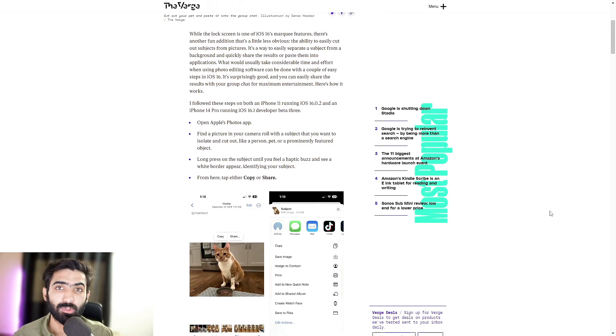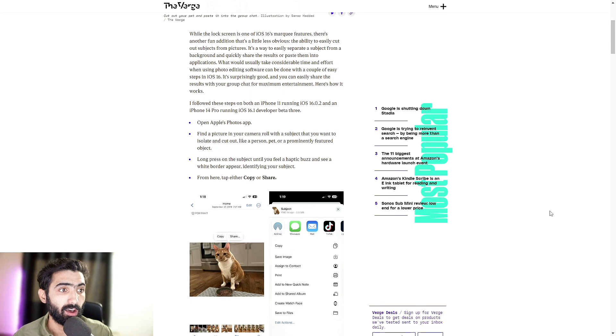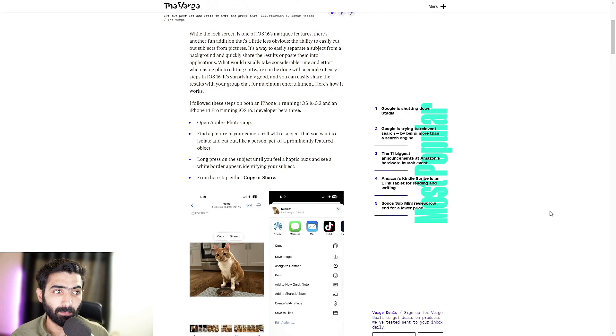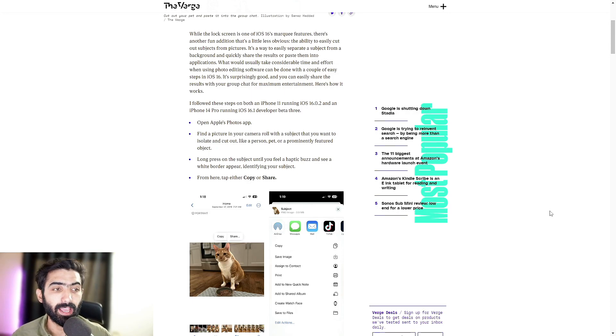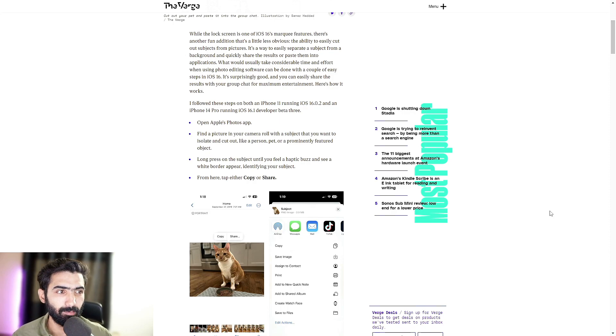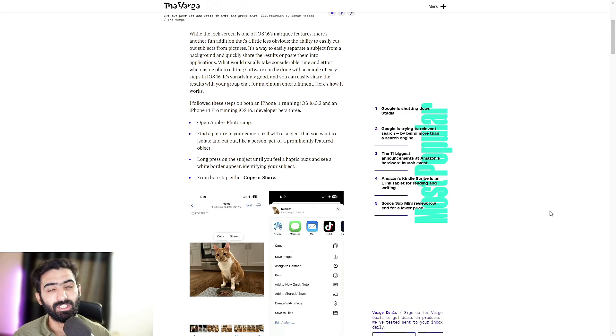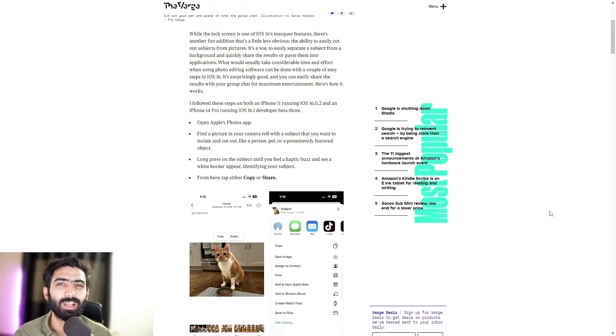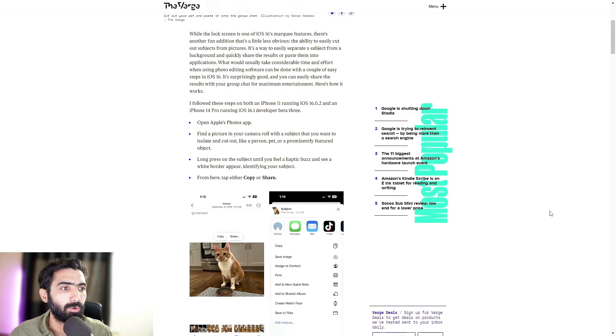So, open Apple's Photos app. Find a picture in your camera roll with a subject that you want to isolate and cut out, like a person, pet or a prominently featured object, whether it's like a table or whatever fancies you.